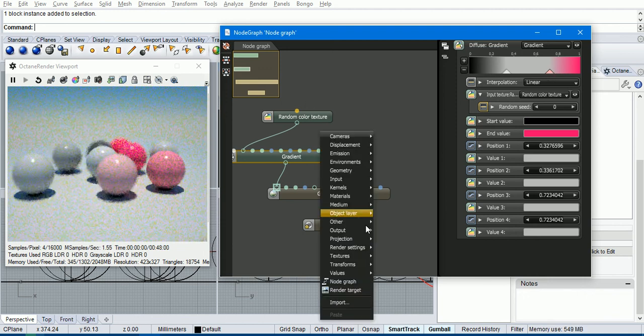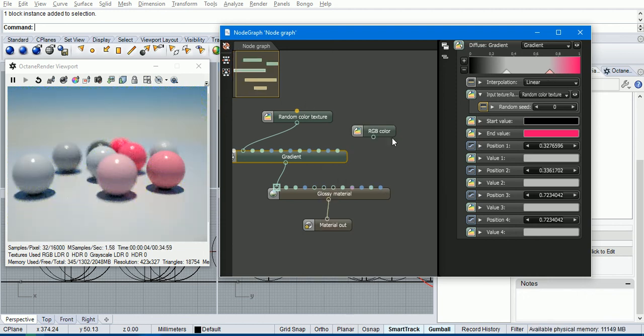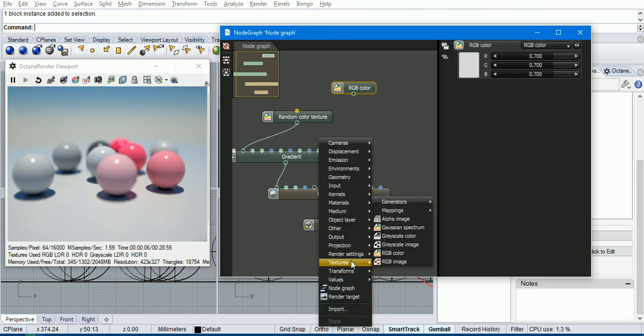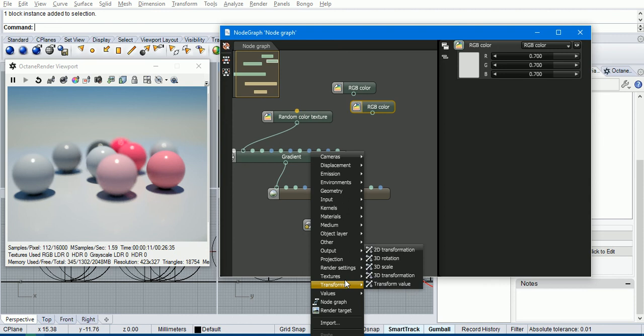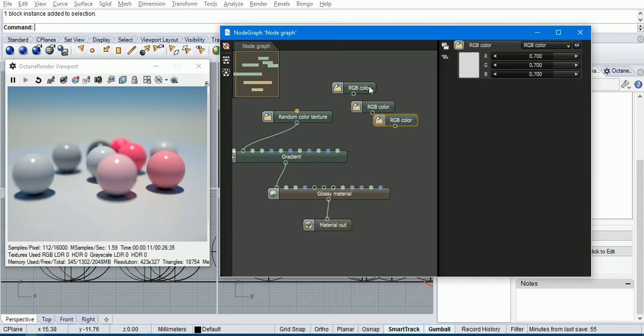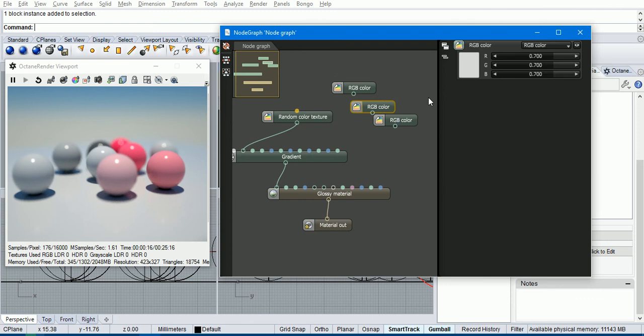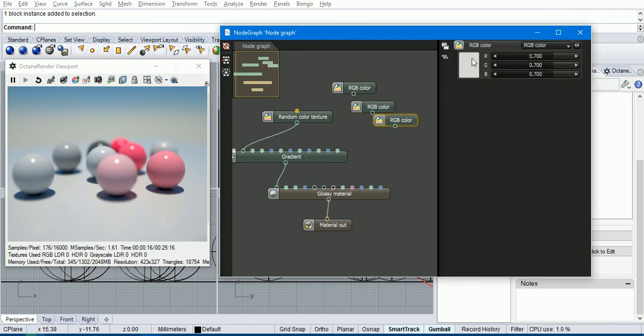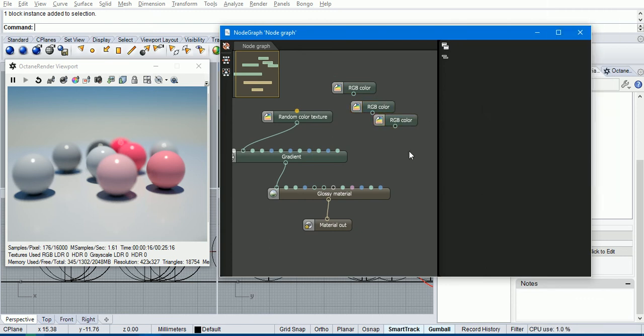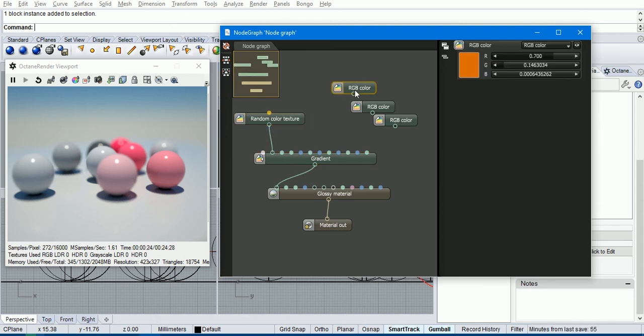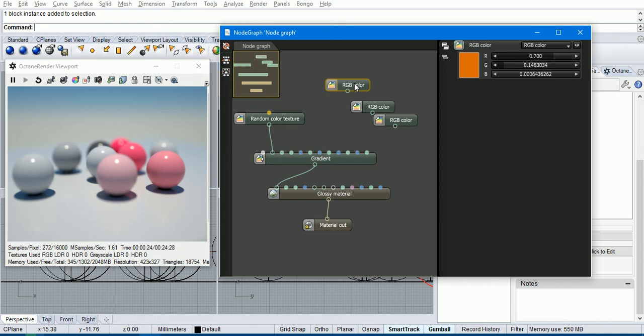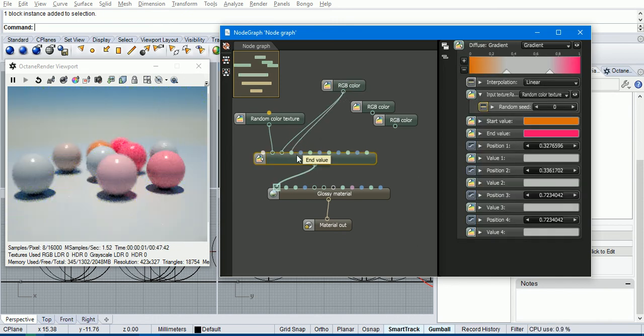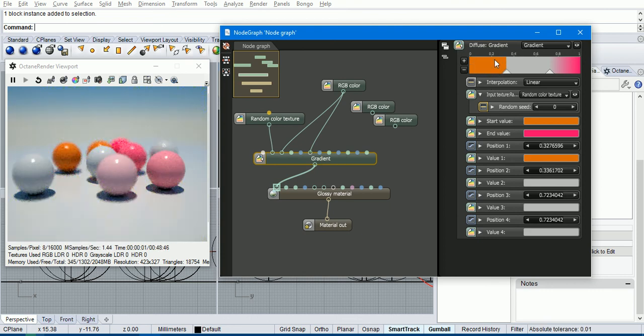And then we can create some RGB colors. I'll create three of them. And I'll set a different color up in each. And then we add those into the gradient. So the start color, this orange here, we will have as the start value and value one. So you can see that's created a block color effect.